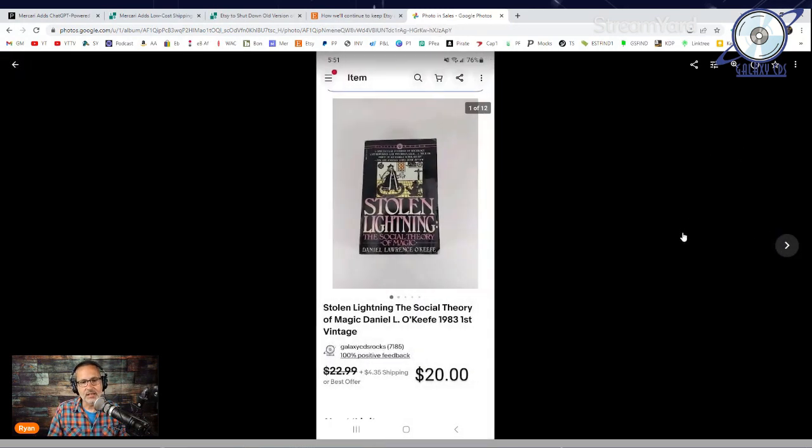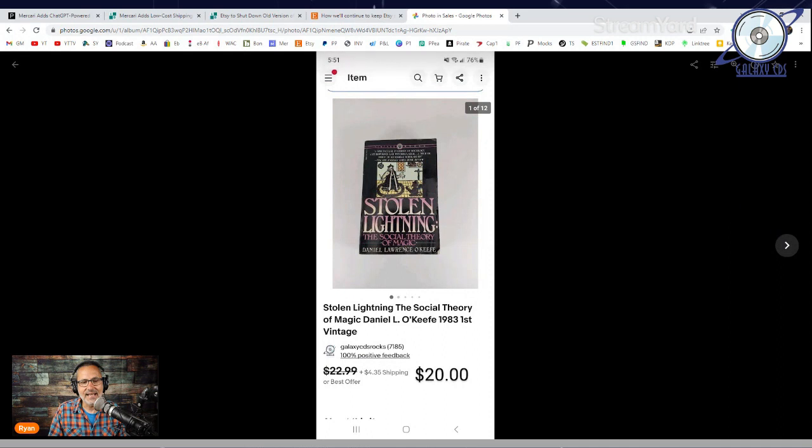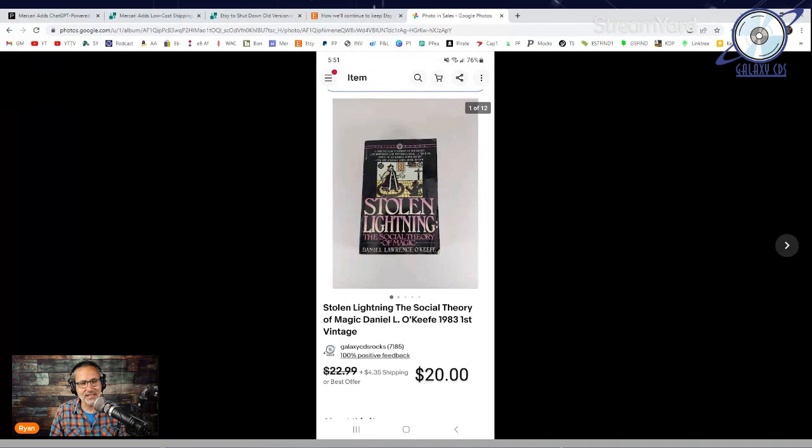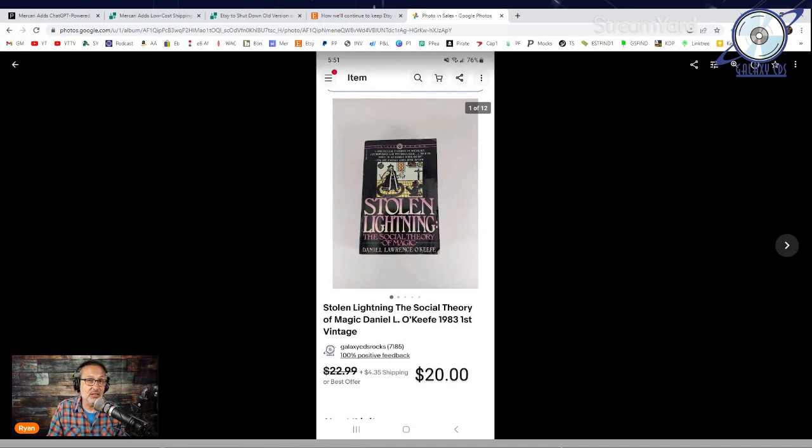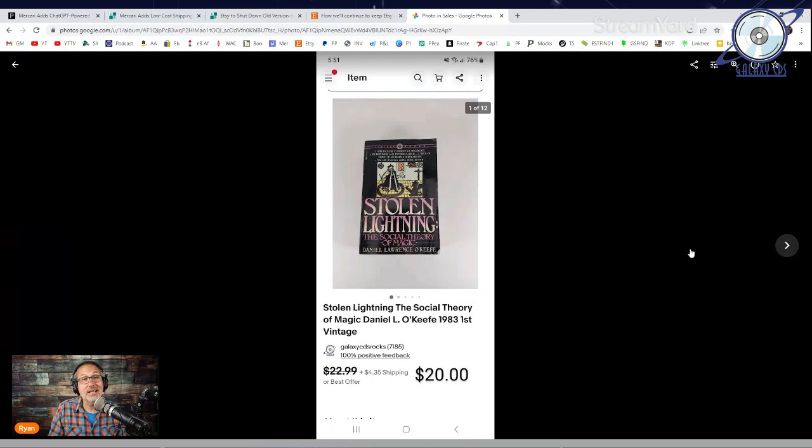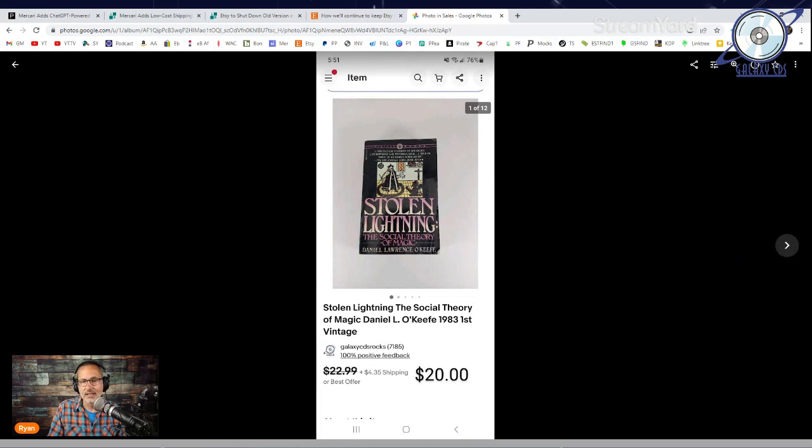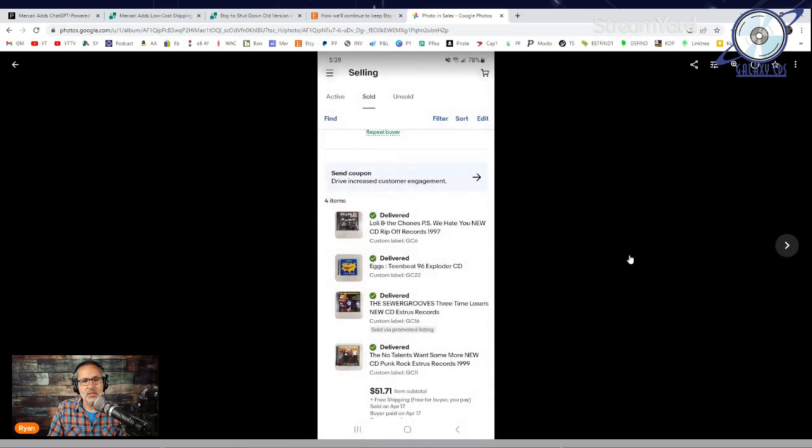This item over on eBay - Stolen Lightning, The Social Theory of Magic by Daniel O'Keefe, a 1983 first printing paperback. I had it listed for $22.99 plus shipping or best offer. I received an offer of $20. I own it for about three and a half cents, so I went ahead and sold it.